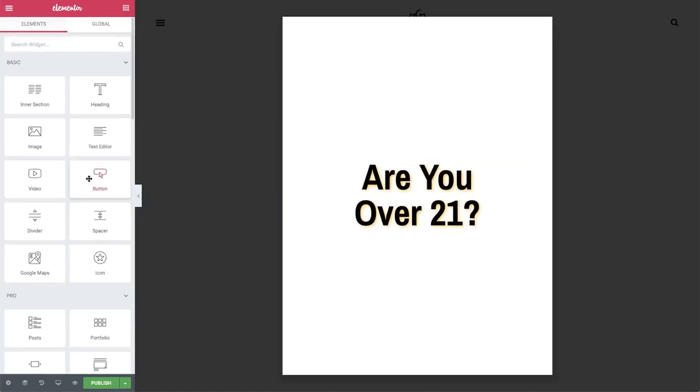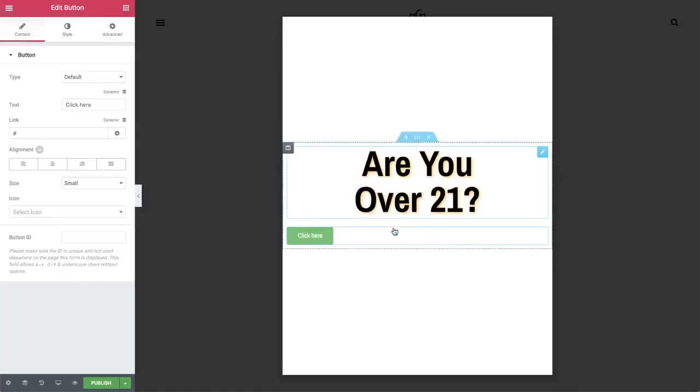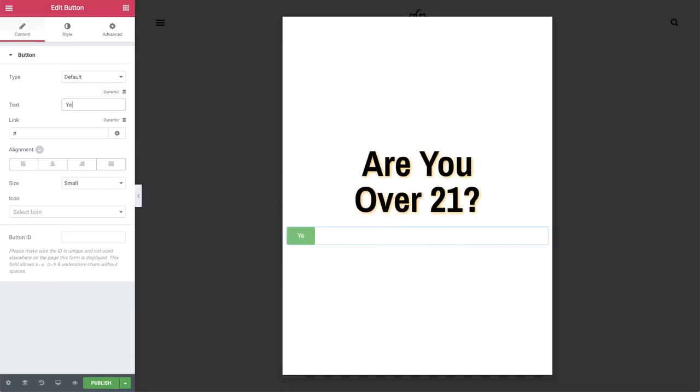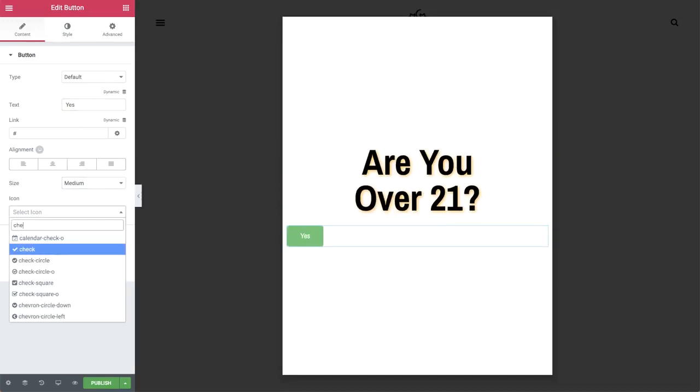Drag in a button widget. Fill in your answer text as yes and add an icon.